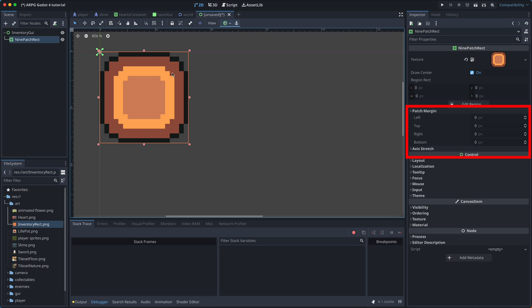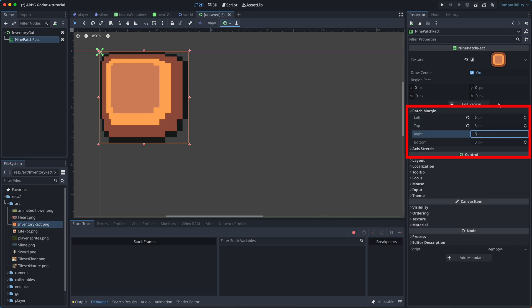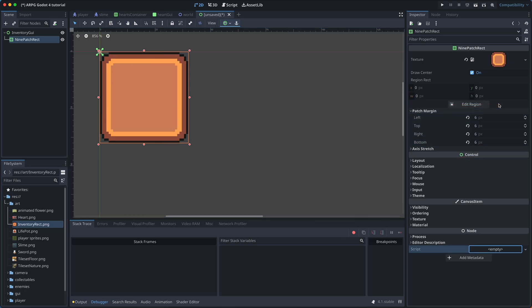These should be set to the size of the corners of the texture. In our case, this will be 6 for all the margins. But feel free to experiment with the margins to get a better understanding of how it works.